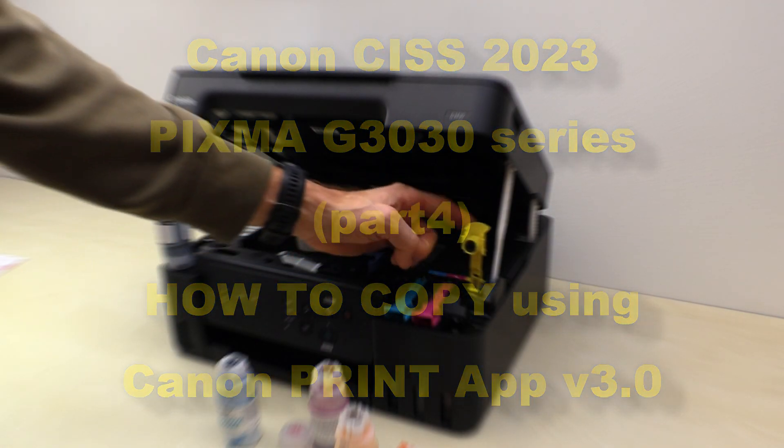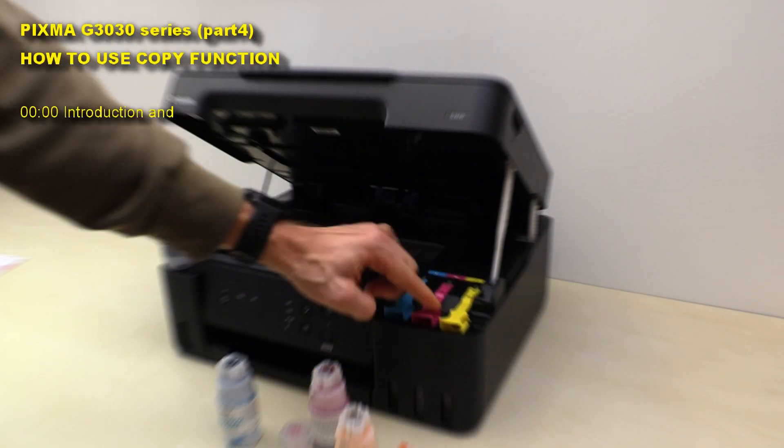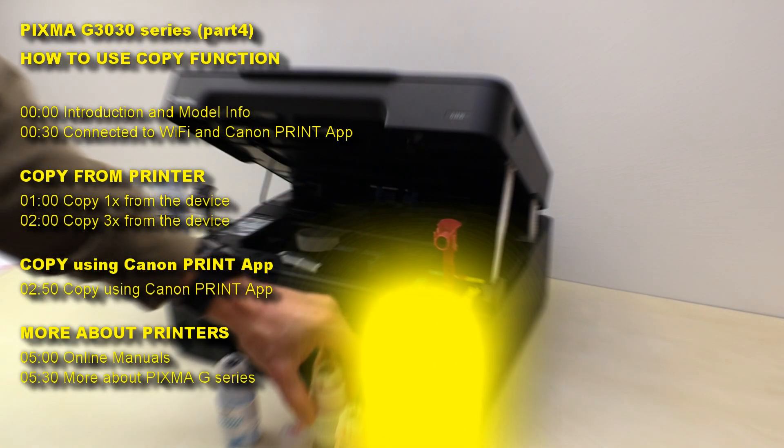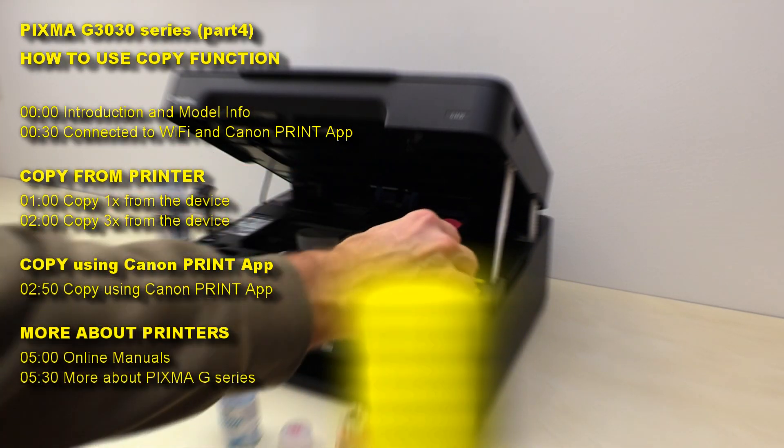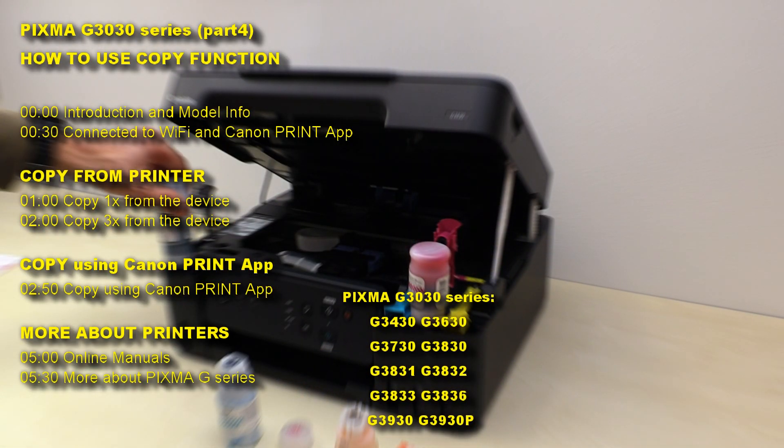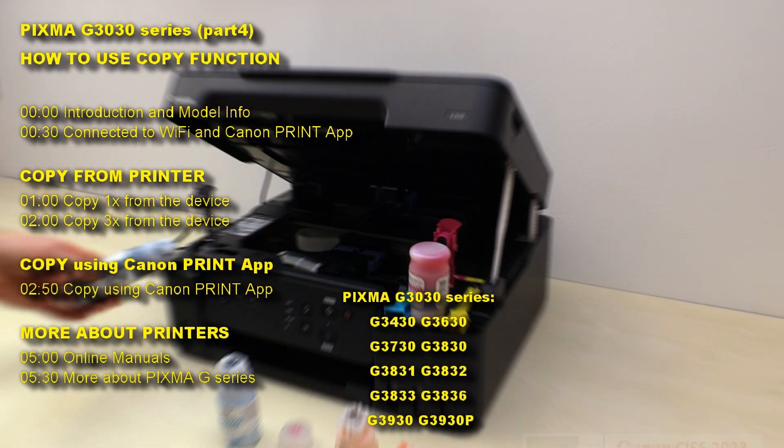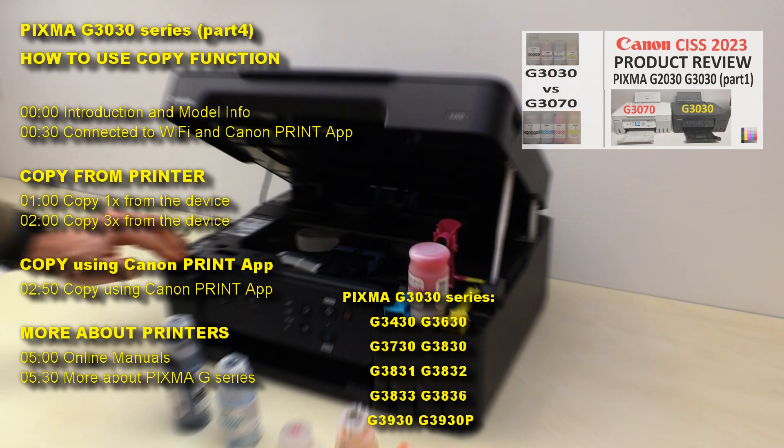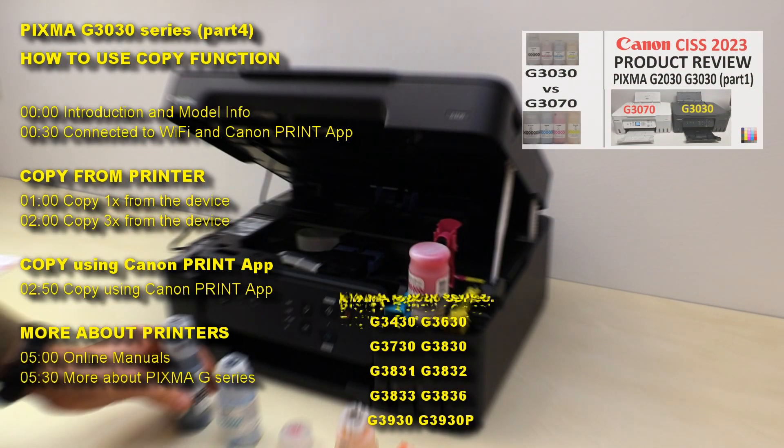I will demonstrate the following in this video and the G3030 product review find in the upper red corner of the screen.